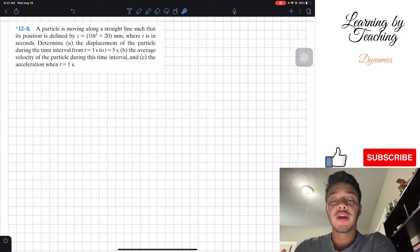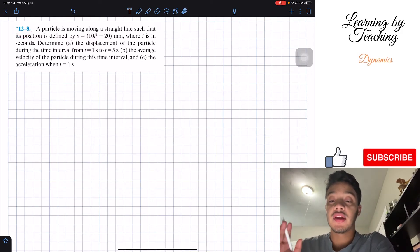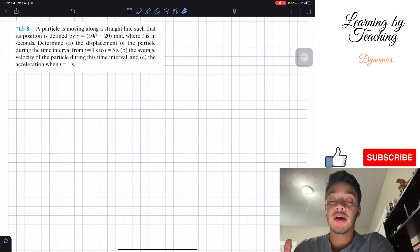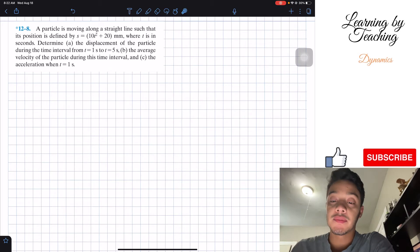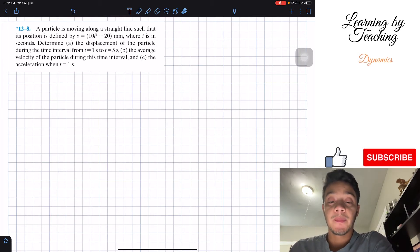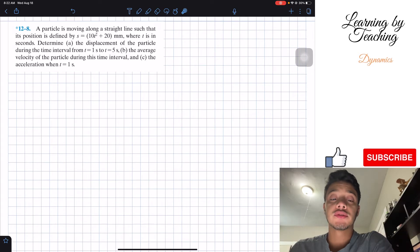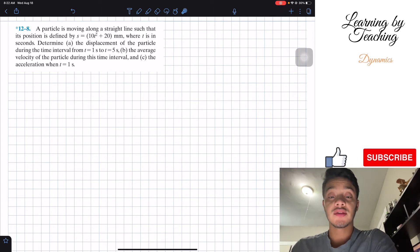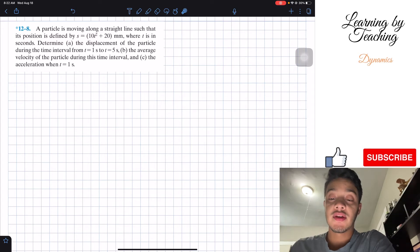It says: a particle is moving along a straight line such that its position is defined by s equal to 10t squared plus 20 millimeters, where t is in seconds. Determine the displacement of the particle during the time interval from t equal to one second to t equal to five seconds.